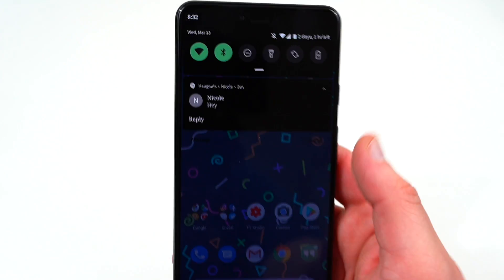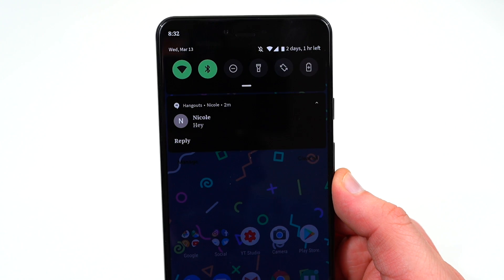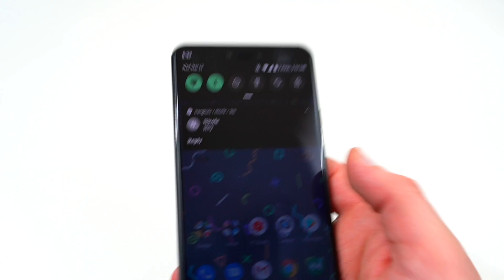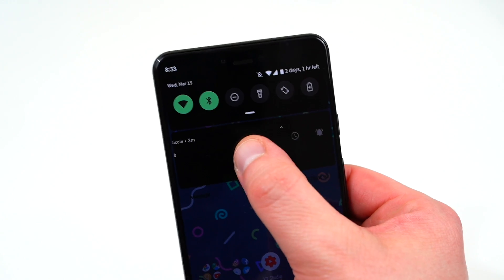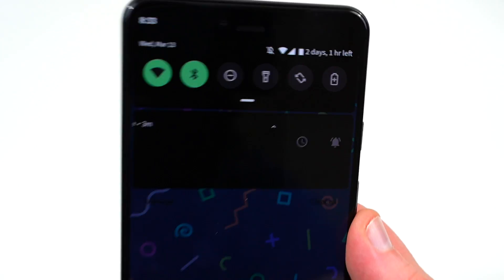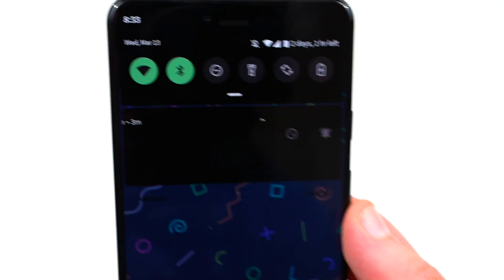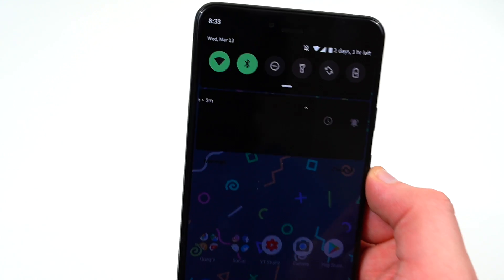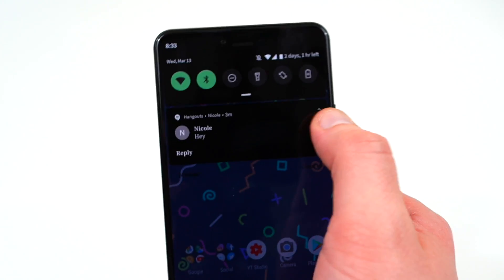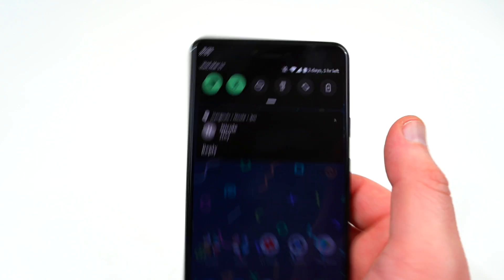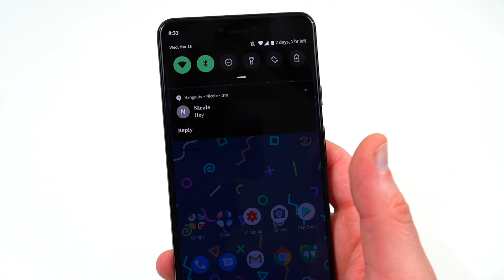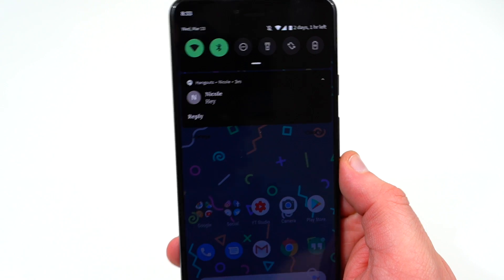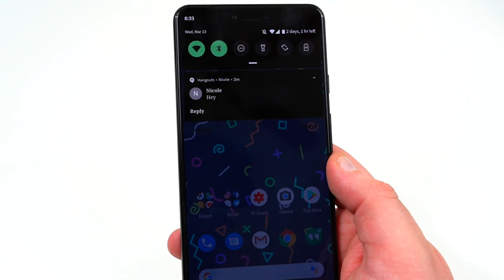The next thing you're going to notice when using Android Q is the notification swiping behavior. If you swipe a notification left to right, you now get snooze options instead of having the notification disappear — you can snooze it, or toggle notification alerts on or off. Of course, swiping the other way still dismisses the notification as usual. It's a subtle but noticeable change going from Android P to Android Q.